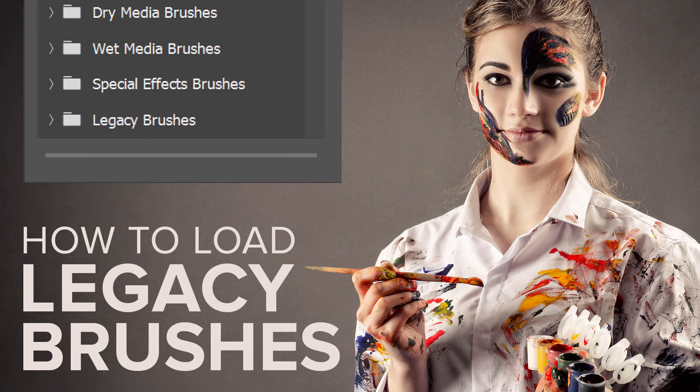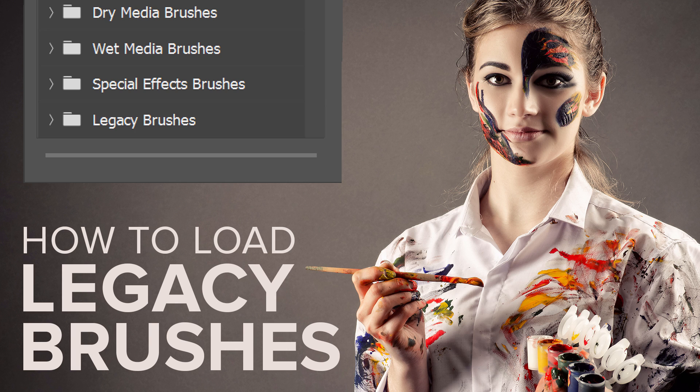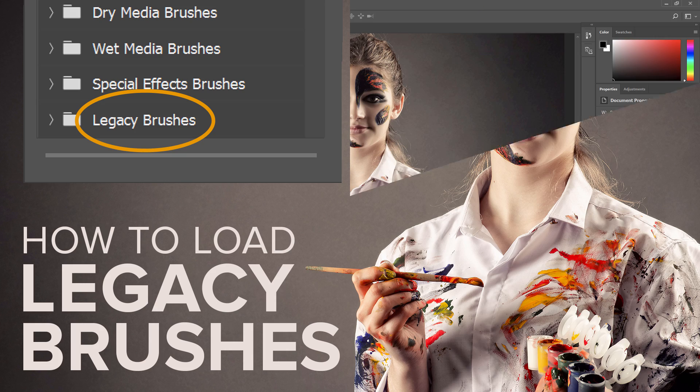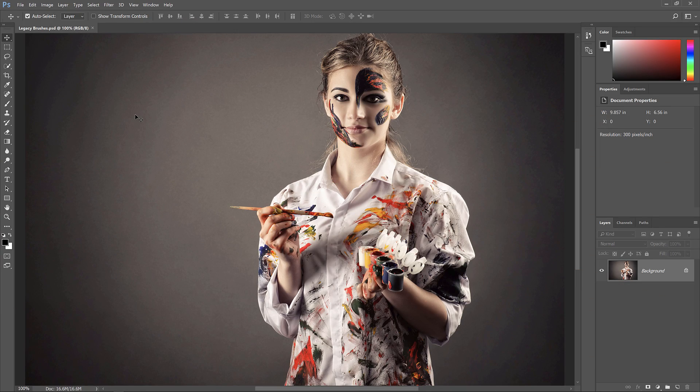Hey everyone, Steve Patterson here from PhotoshopEssentials.com. In this video, I'll show you where to find the assorted brushes and Photoshop's other classic brush sets in the latest versions of Photoshop CC. I'm using CC 2019, but this will most likely apply to future versions as well.